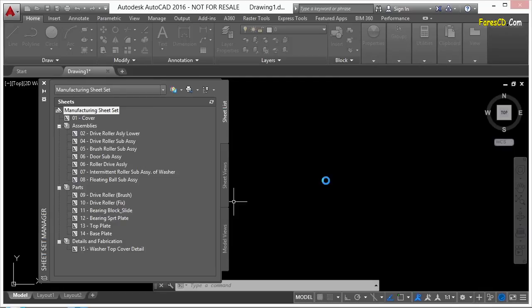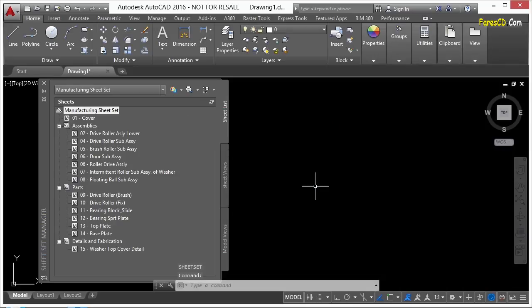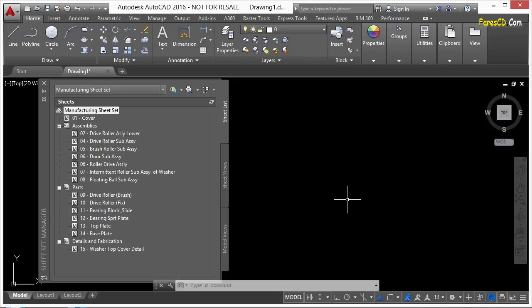Either way you want to work is perfectly fine. So this one's going in the background. I can tell also by this little icon down here. It says Publish Job in Progress. That means it's working.